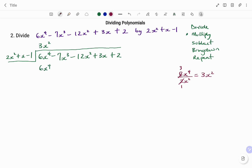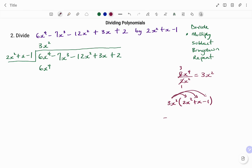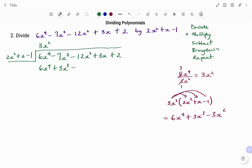Let me work it out so you understand better. We have 3x squared multiplying 2x squared plus x minus 1. The 3x squared is going to multiply all the terms, and that will give us 6x to the power of 4 plus 3x to the power of 3 minus 3x squared. Writing that here: 6x⁴ plus 3x cubed minus 3x squared.